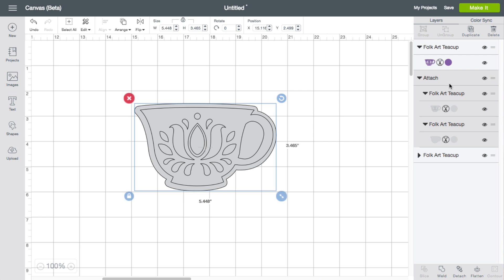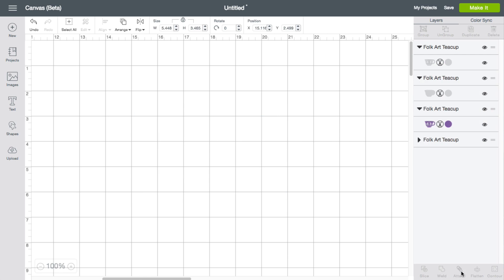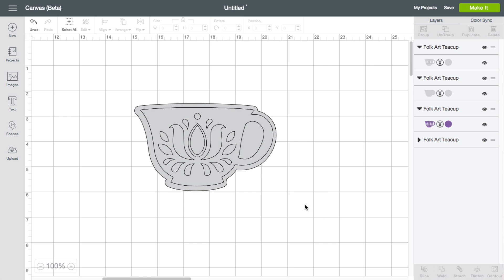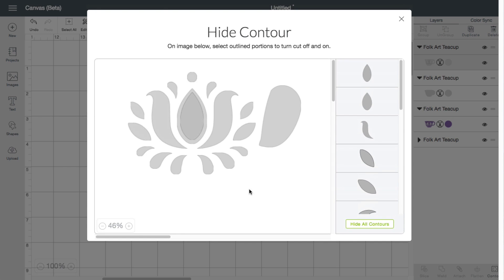So as you can see with the attach, all I would have to do is click detach. And now I can click on the single layer and contour will be available just like it was before.